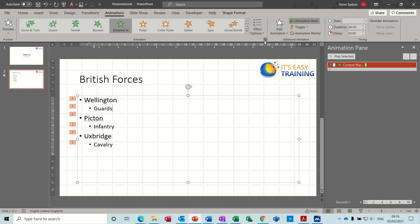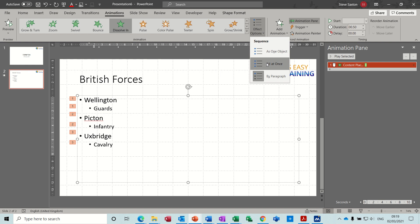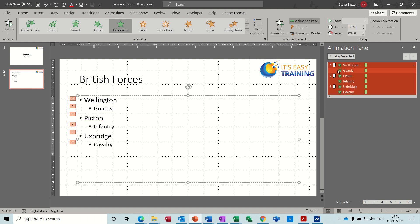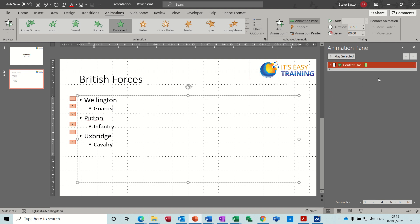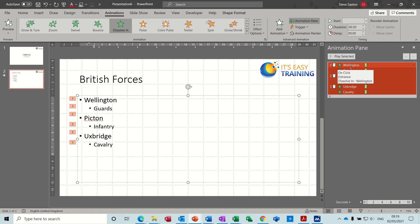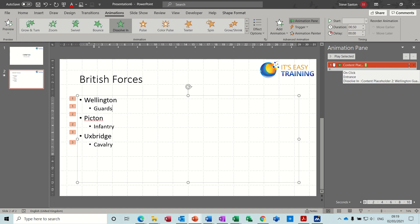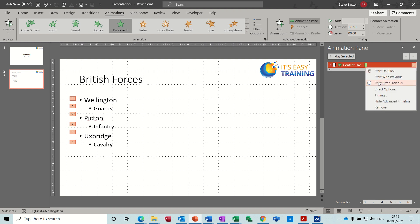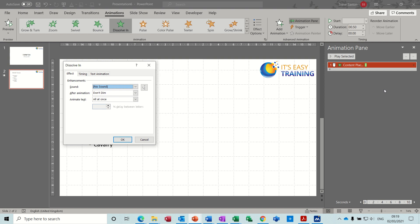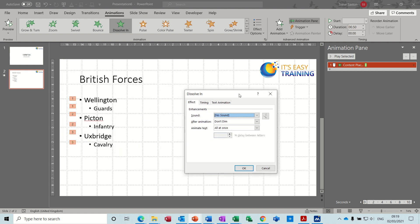Now there are two ways of doing this. At the top you've got Effect Options: as one object, all at once, by paragraph. So it's already on by paragraph. That's a limited set of options. A more detailed set of options is available through this feature on the right. You can either do it individually by clicking on each item, or as a group, which is where it's on at the moment.